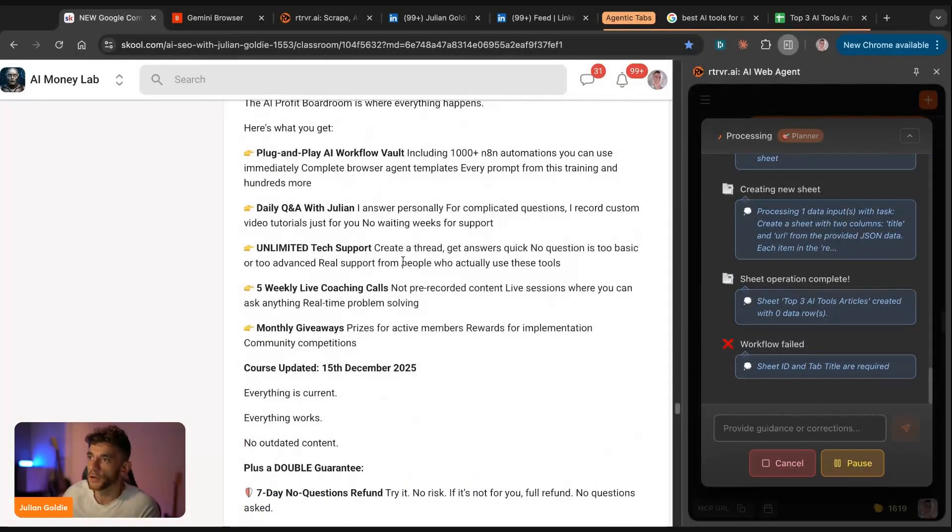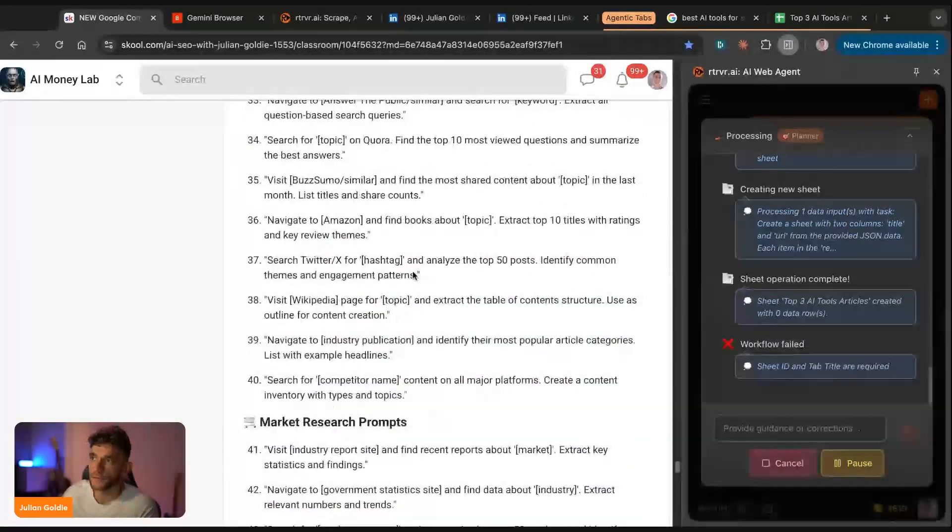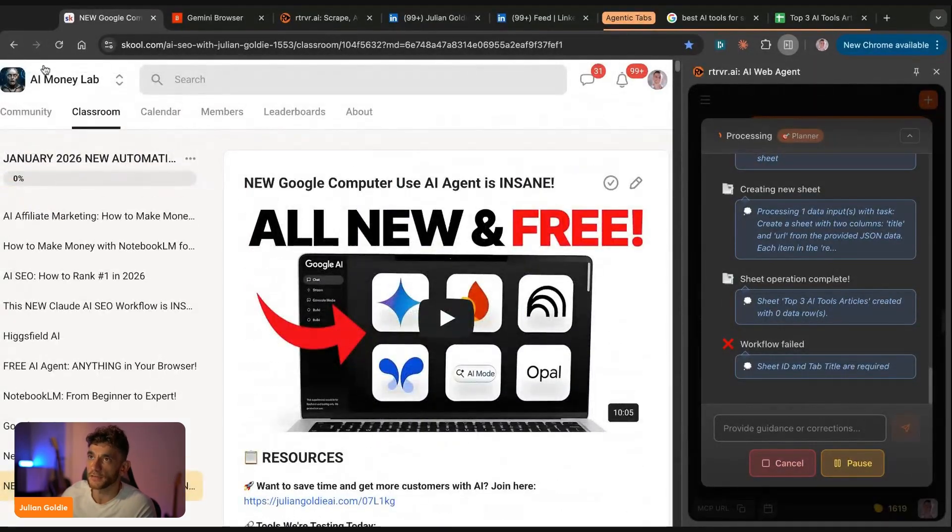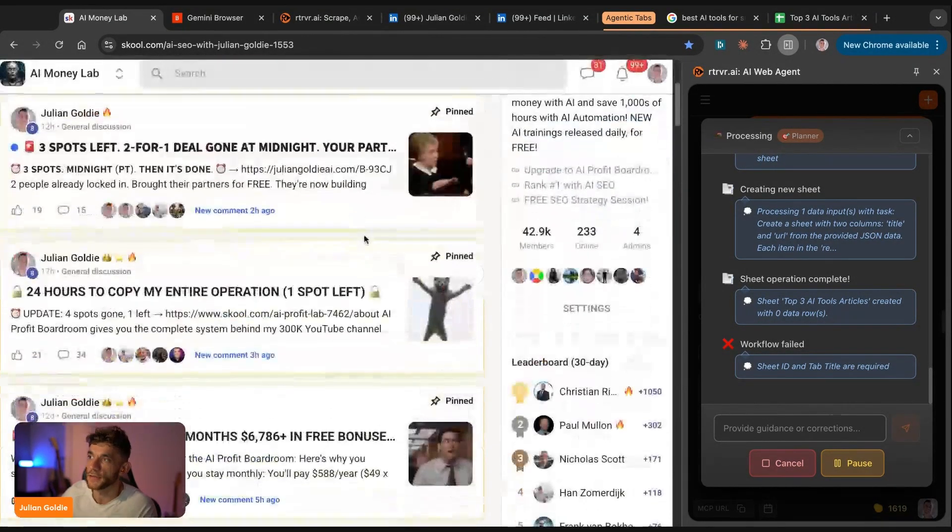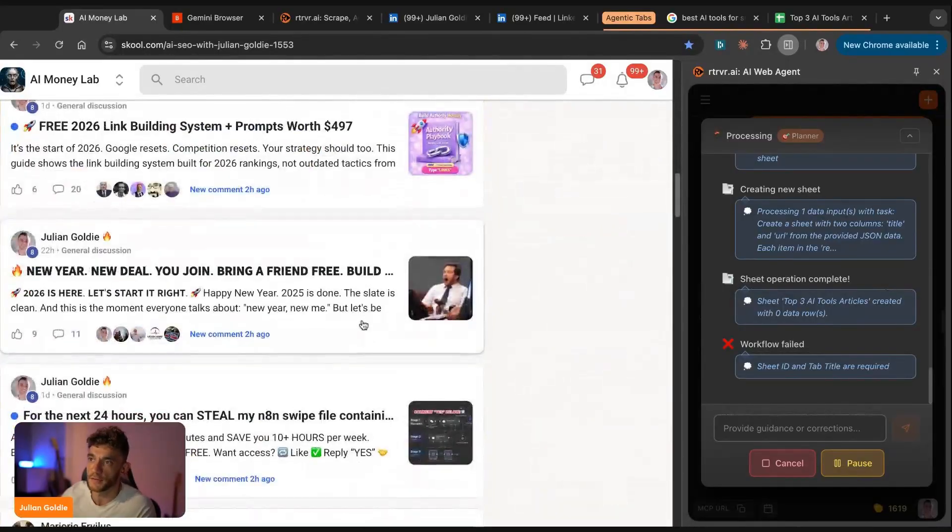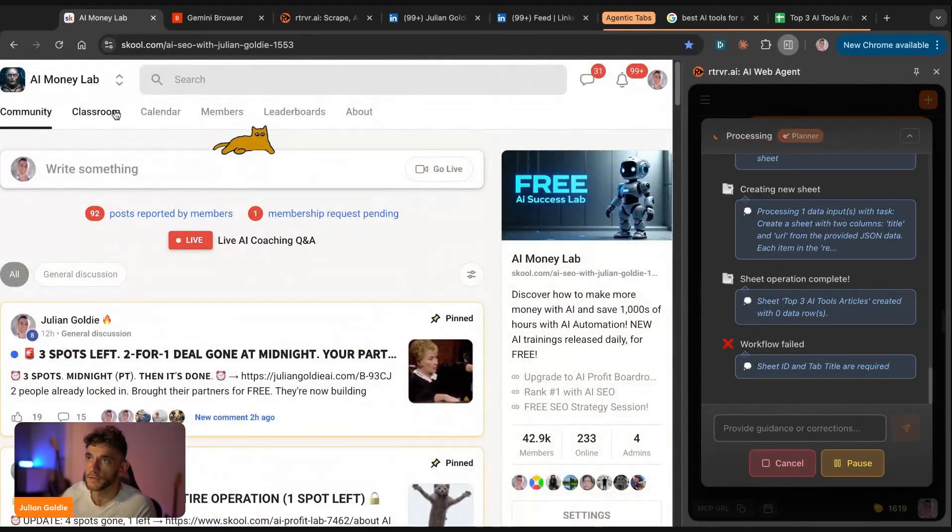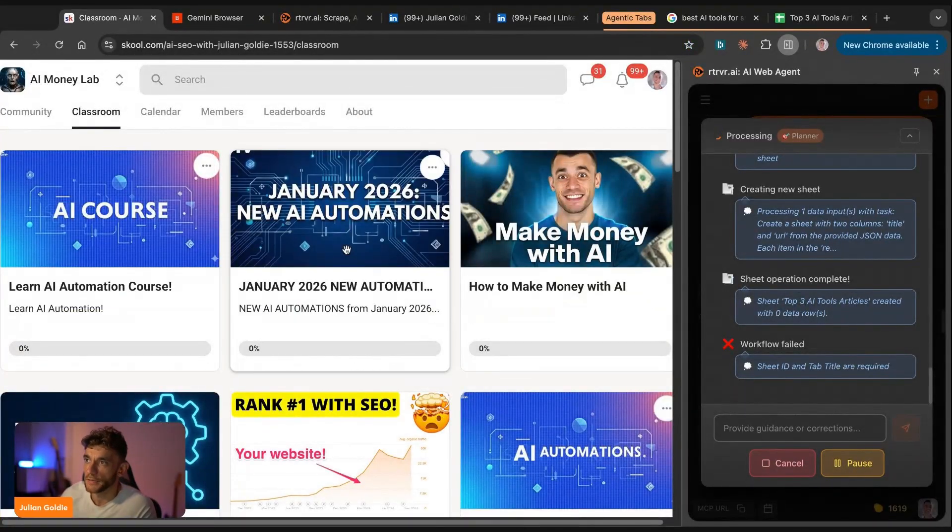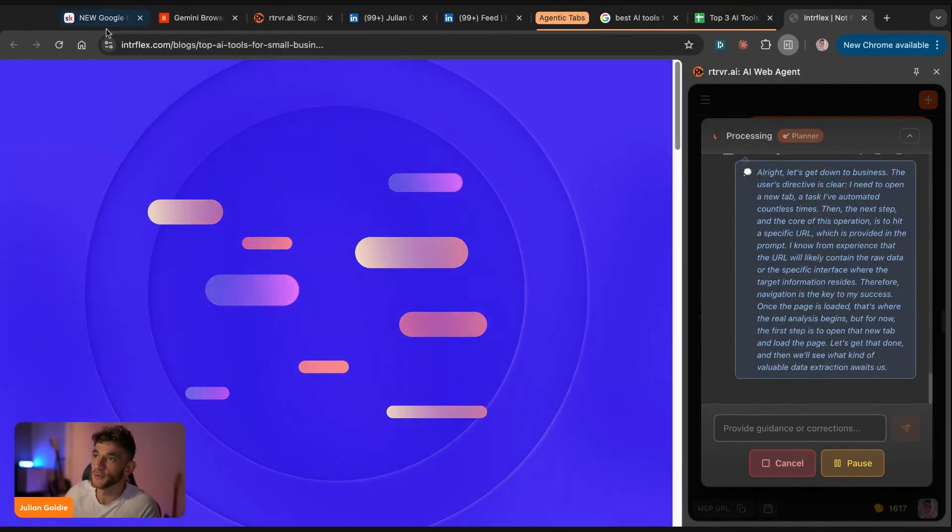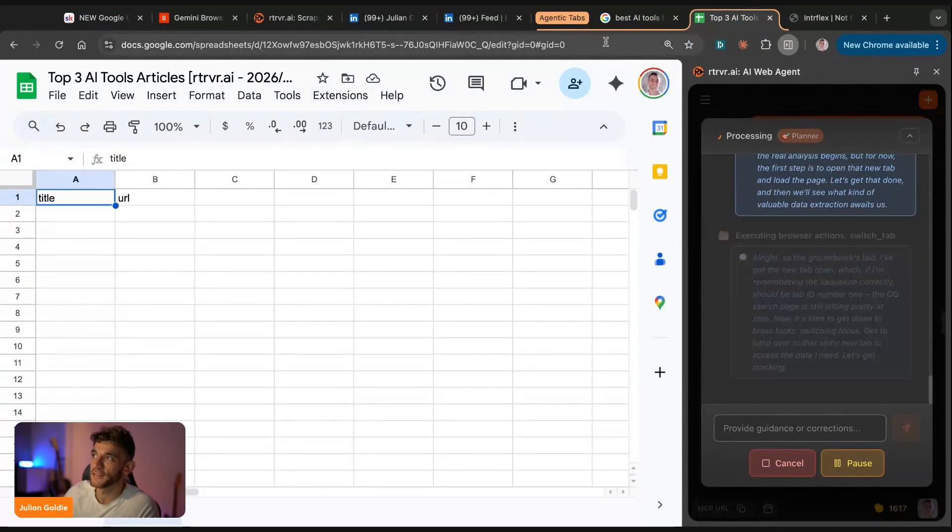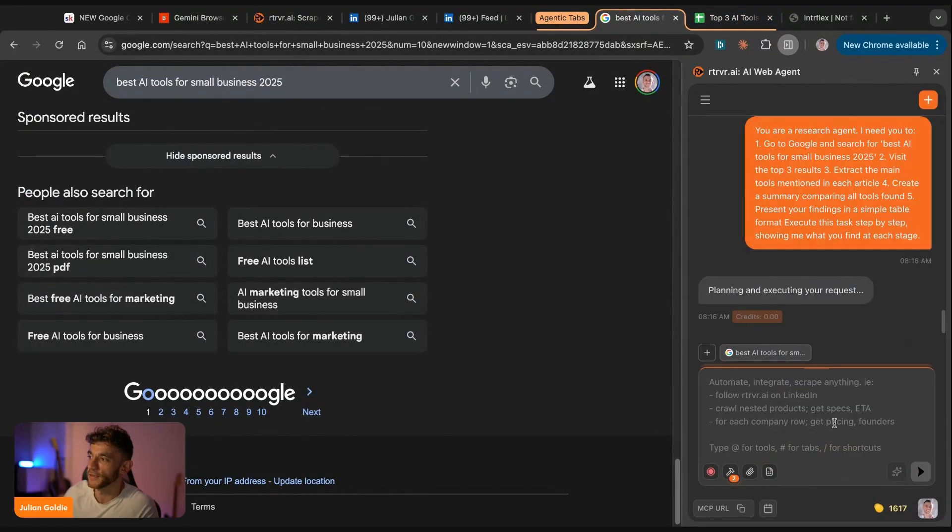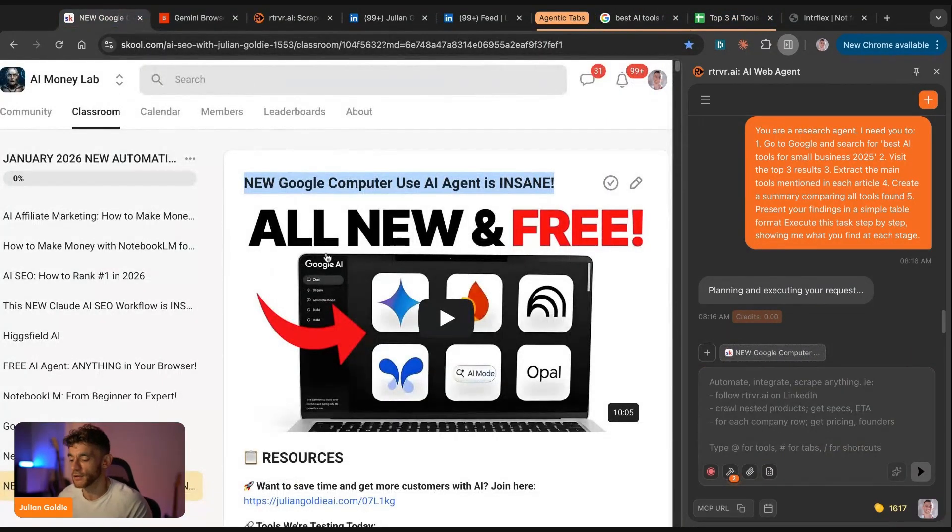So if you want to get all the notes from today, plus 100 prompts, plus a 30-day plan, plus a framework, plus all the links from today, feel free to get that inside the AI Success Lab. This is a completely free community. You can get access to a community with 42,900 members. You access all the posts inside the community. If you go to the classroom here, and then just go to January 2026 new automations, you'll get all the video notes from today. And the agent is still working in the background. It's pretty funny. It's just going off and Googling stuff. I'm actually going to stop that and cancel that because it's taking over.